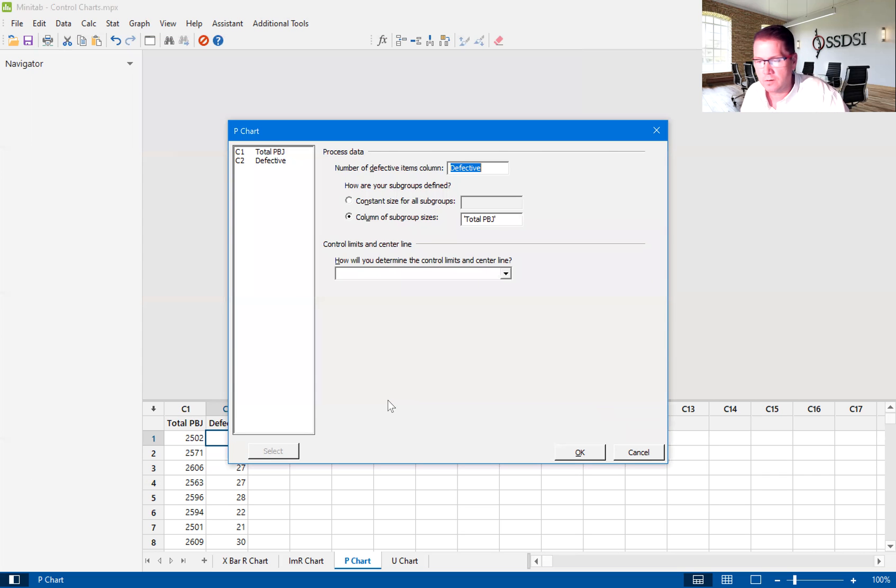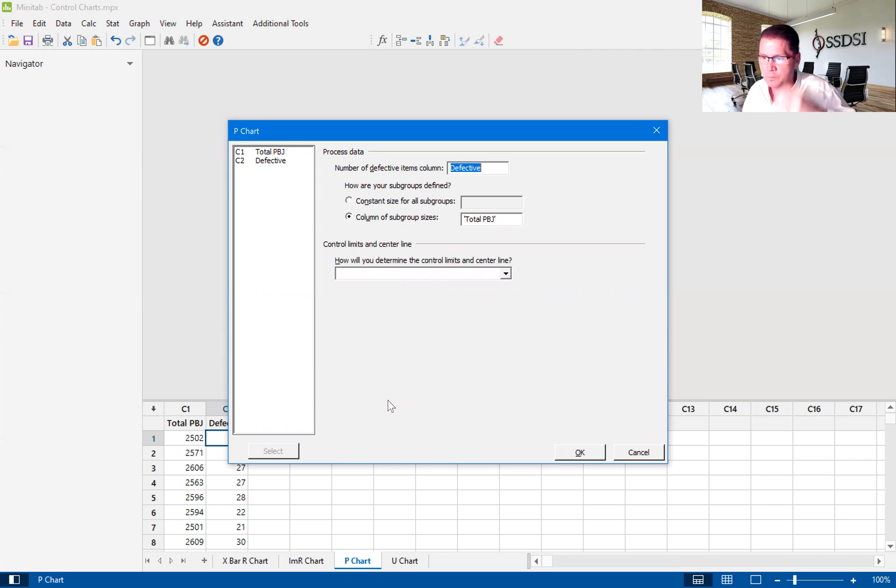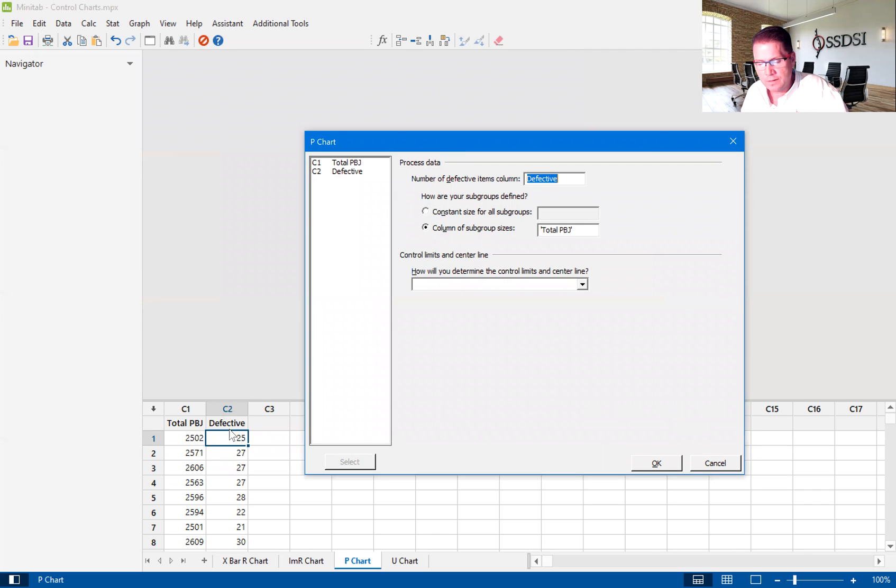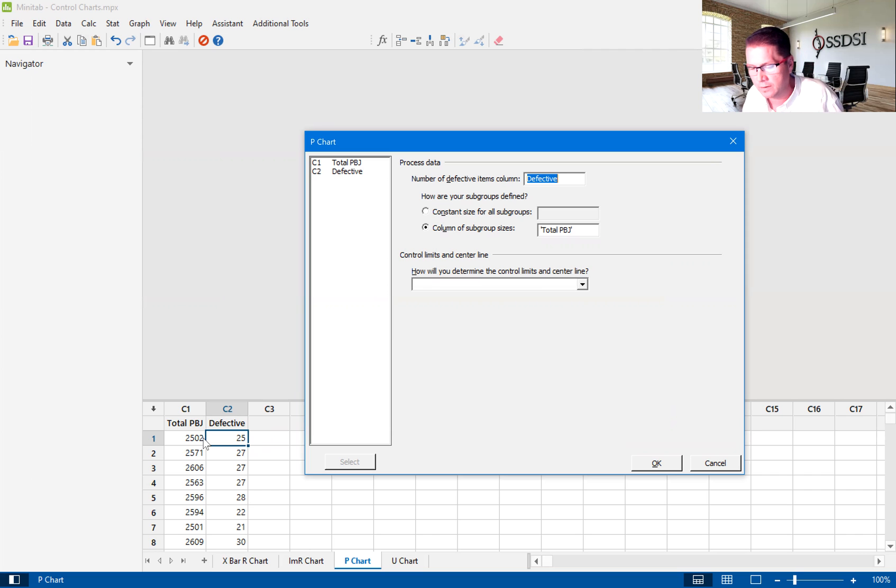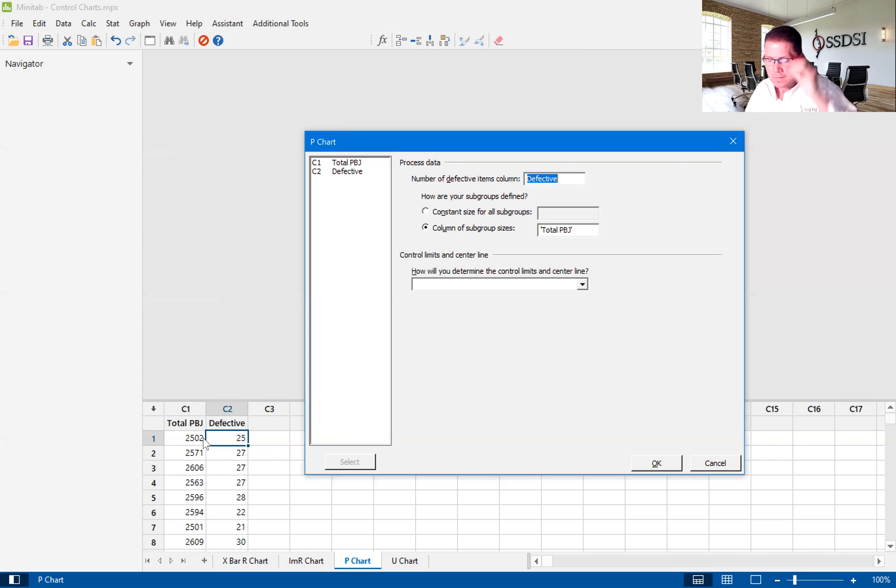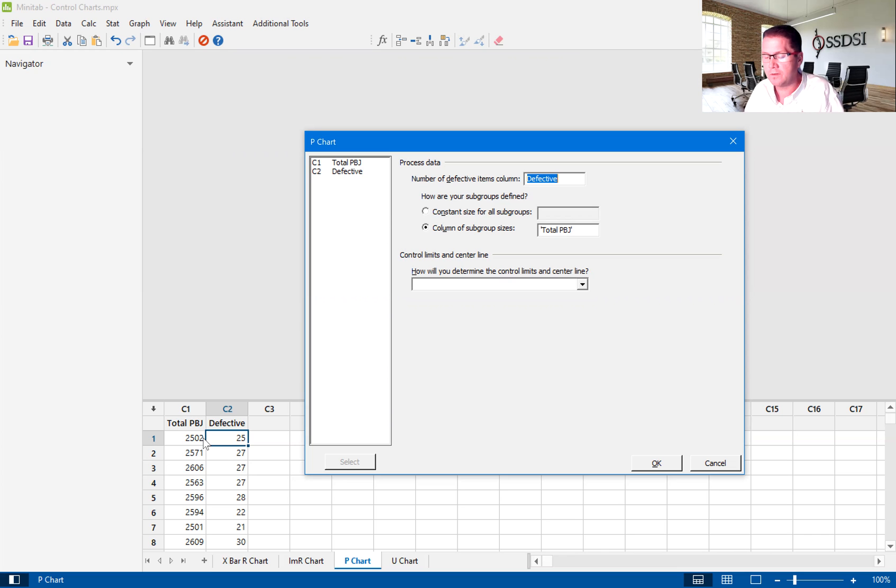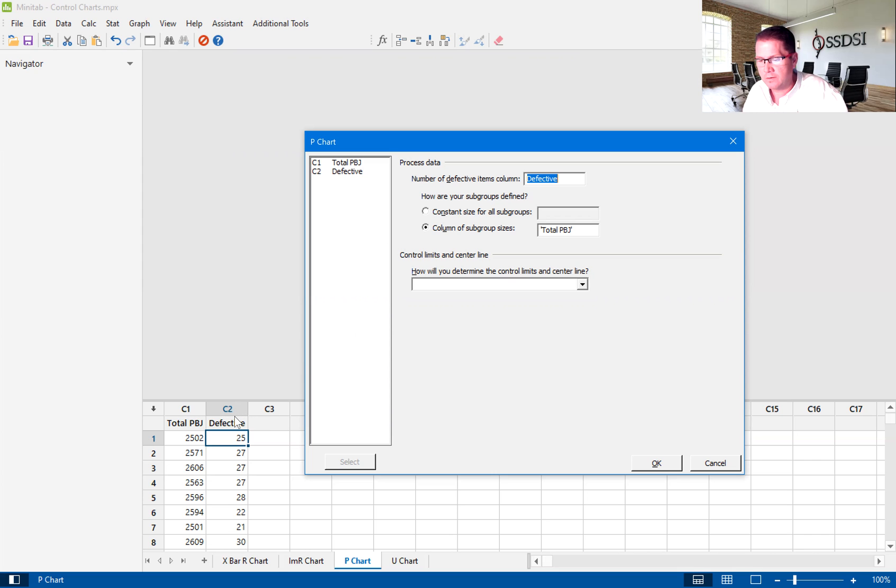As you can see here, I've already filled out the dialog box. So the number of defective items column, that's defective. So you'll see here on each shift that, again, on the first shift, I didn't list the shift. But let's just say this first row is from shift one and out of 2,502 total peanut butter and jelly sandwiches, I created 25 defects. Okay, so the number of defects is in column C2.